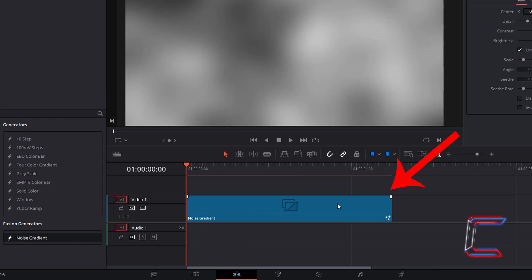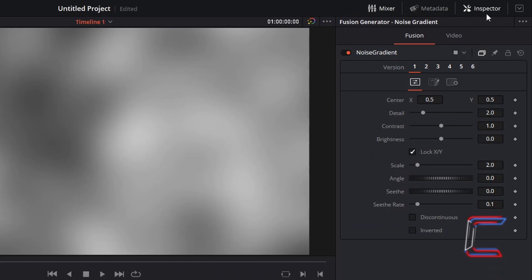Ensure that Noise Gradient is selected. Go to Inspector, and under Fusion, select Version 2.